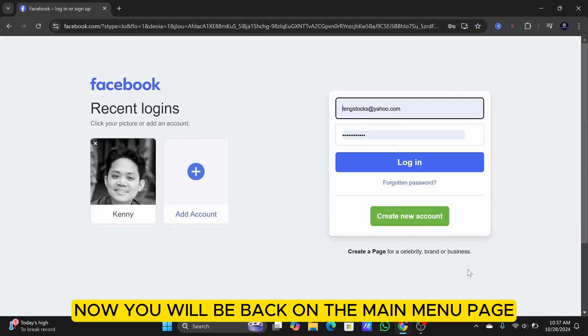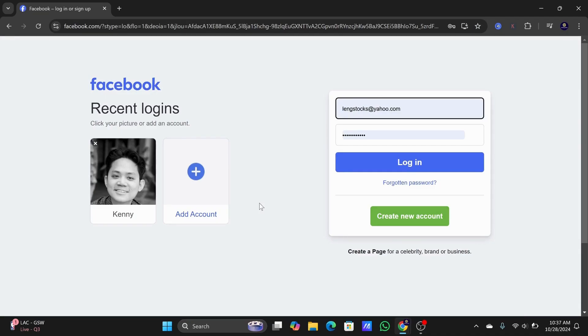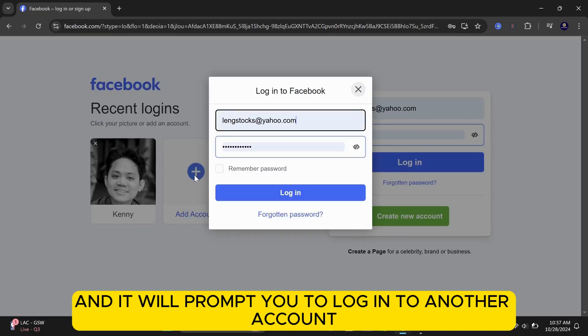Now, you will be back on the main menu page. Here, you will see the option to Add Account. Click on it, and it will prompt you to log in to another account.